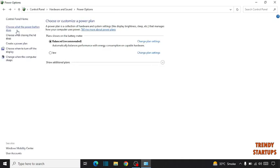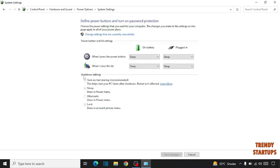Now click on choose what the power button does. Make sure this is selected as sleep, both of these.